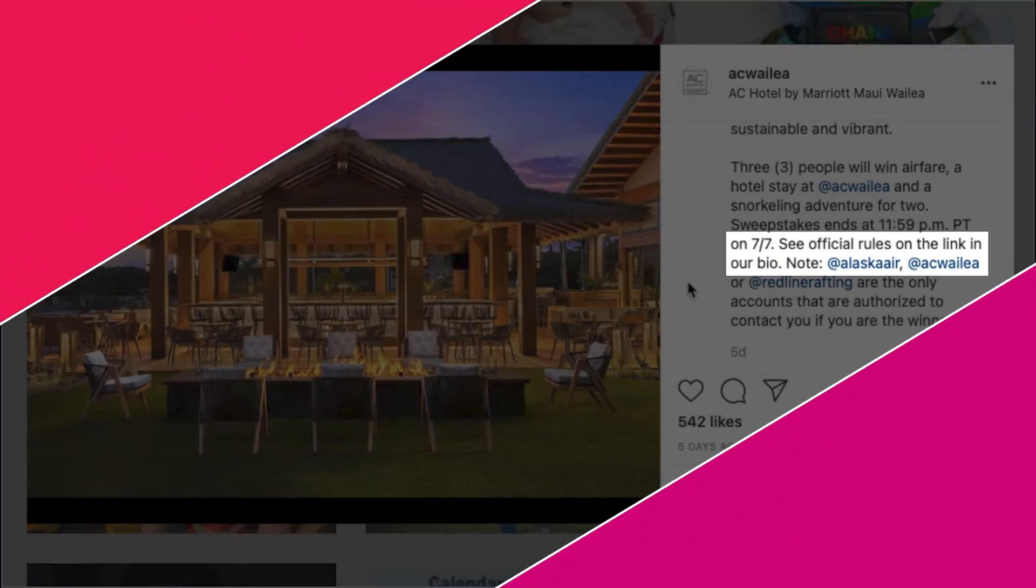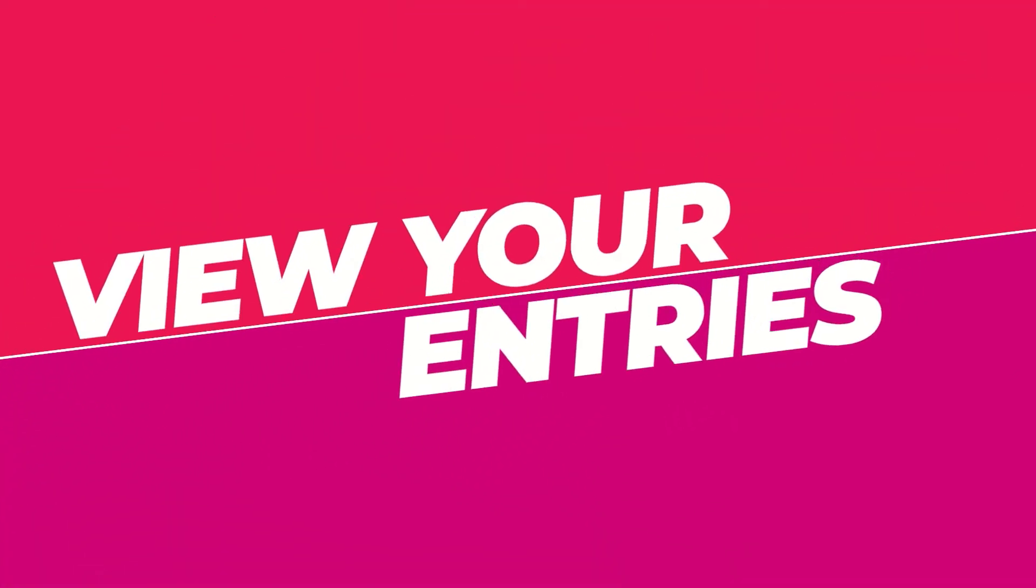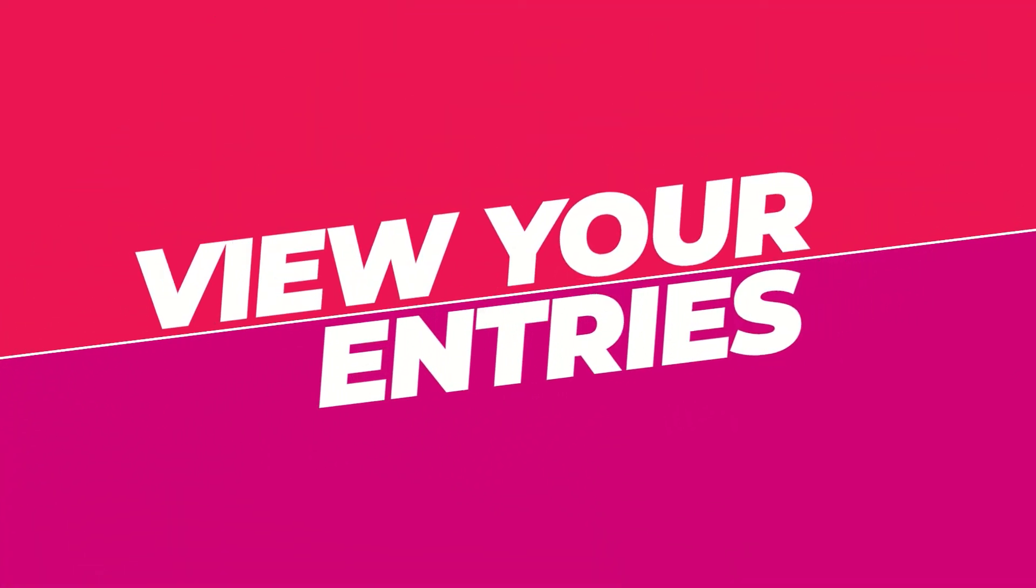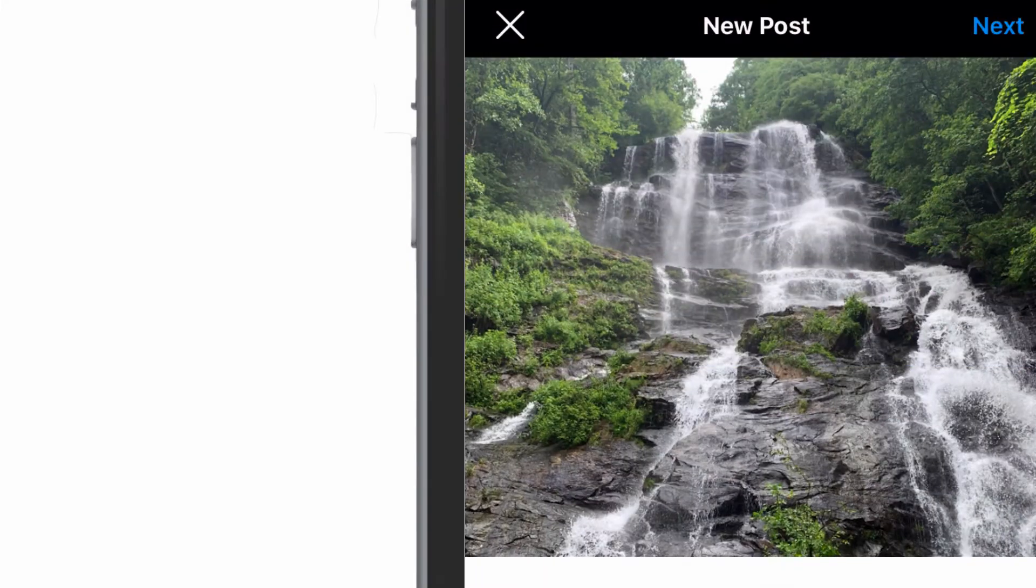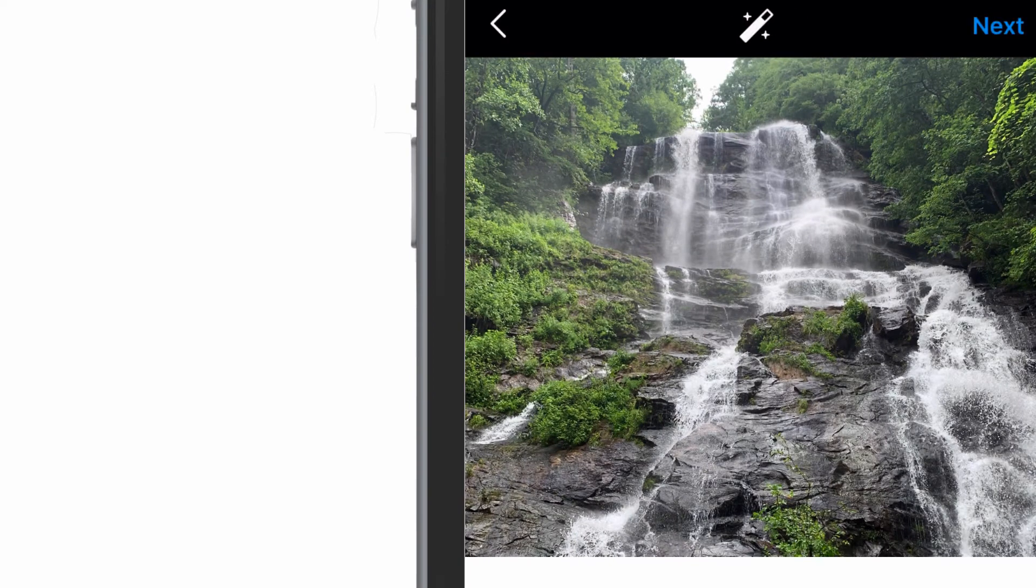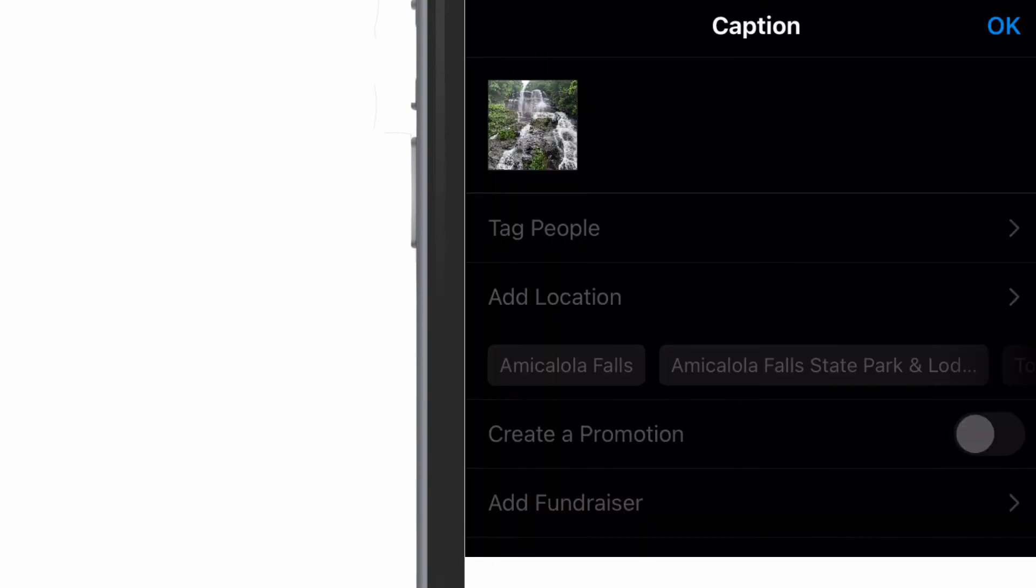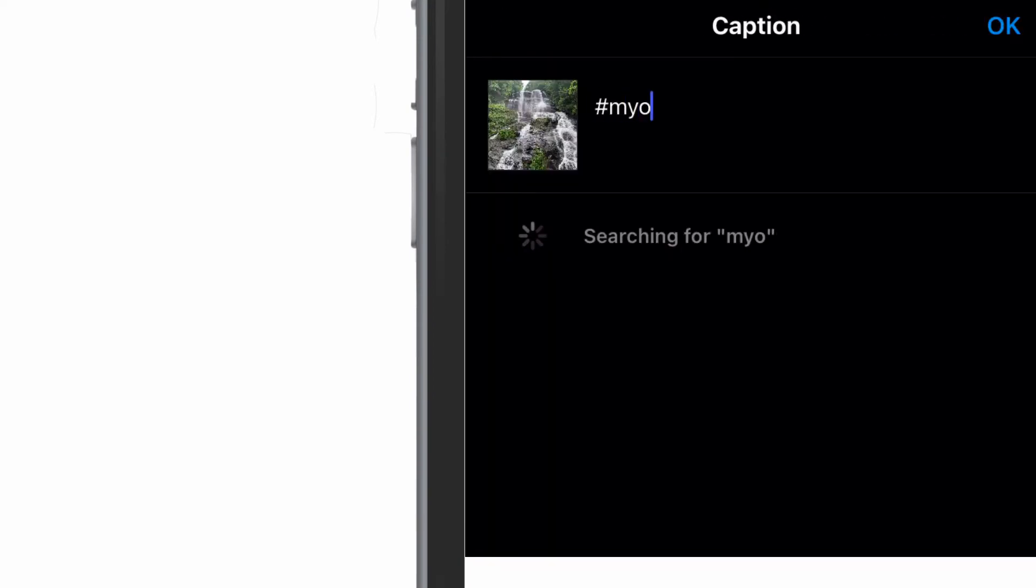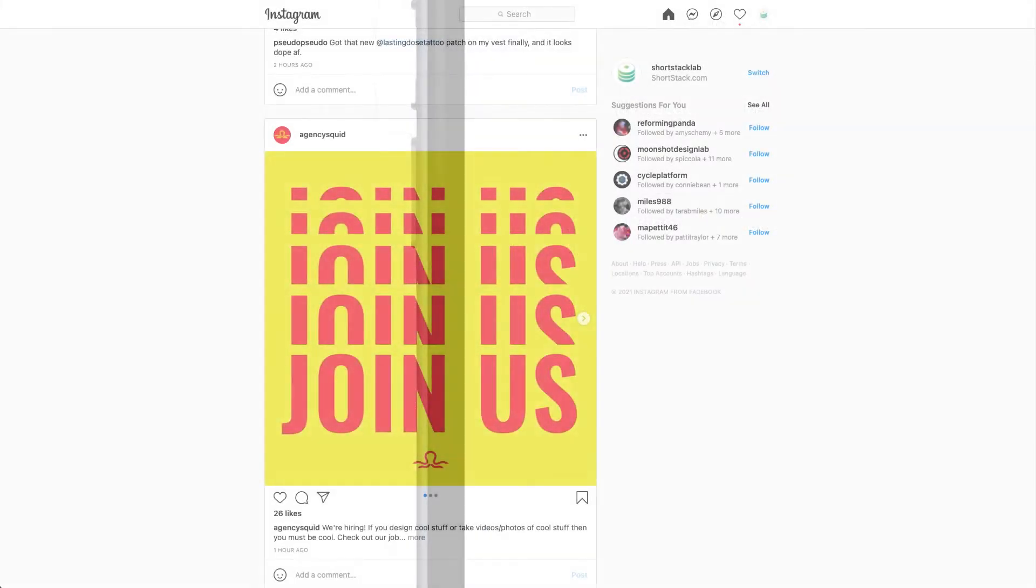Once your contest is underway, you'll need to view your entries. Participants are busy posting to social media with your hashtag. But how do you go about finding the entries they post?